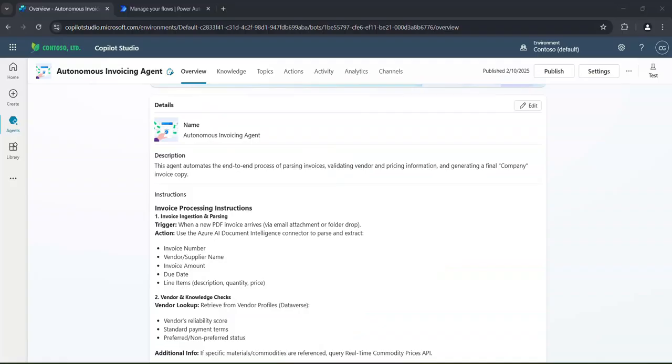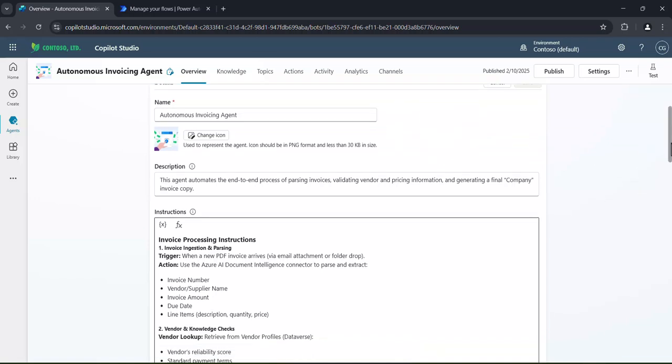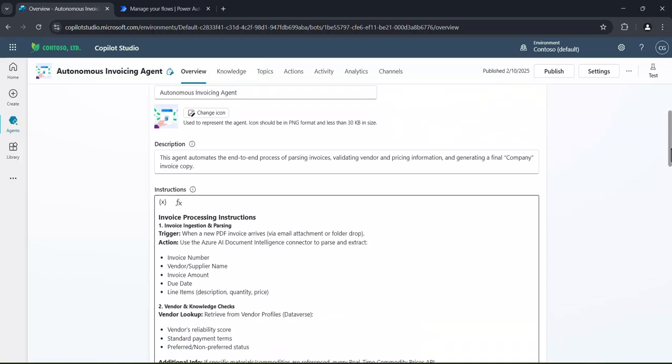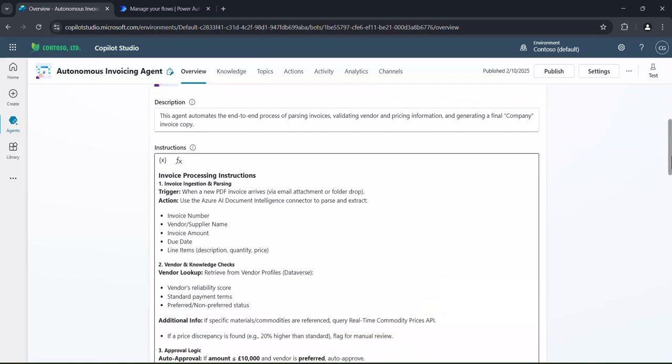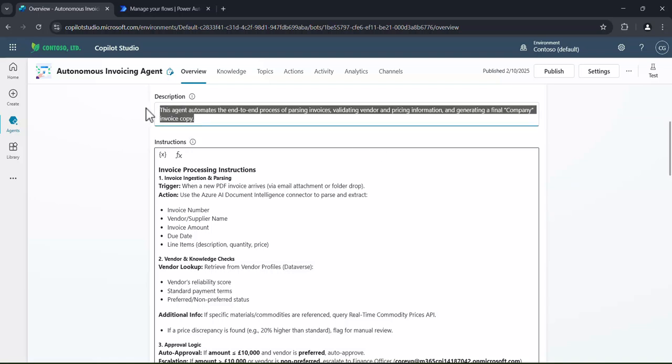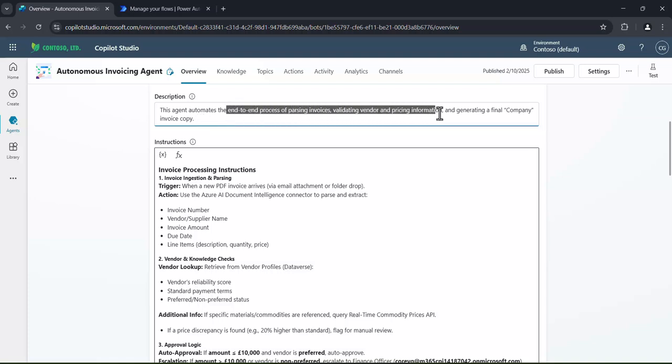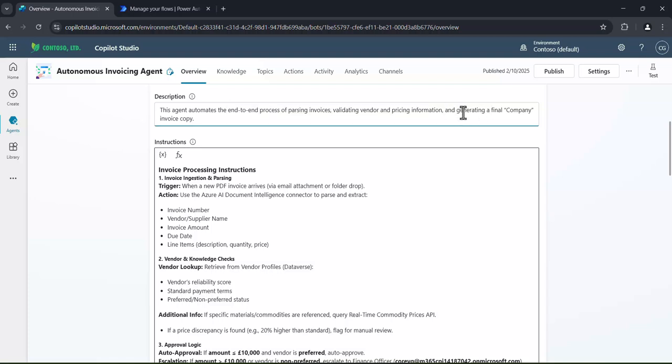Let's jump back to our demo. Okay, so it's autonomous invoicing agent. You can see I've got some detailed instructions in here. We can edit this on the fly if you want to. We need to give it a description. As I've shown you in my other videos, it's quite important to tell the agent exactly what it is, is its purpose. As in, this is an autonomous agent. It's going to be used to be end-to-end processing of invoices. And it's going to generate a final company invoice.